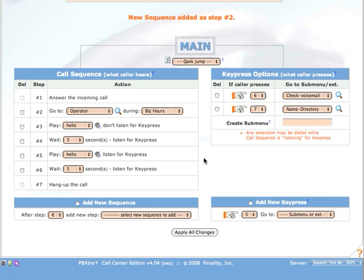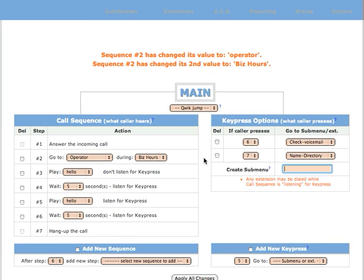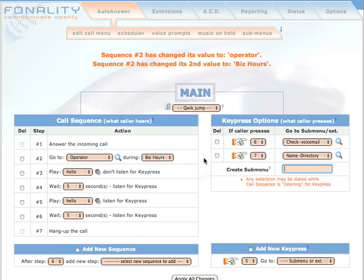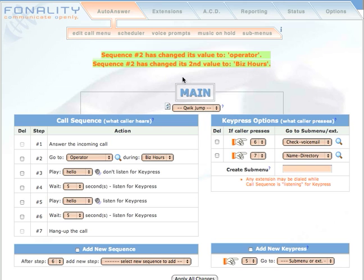And PBXtra writes your configuration and lets you know, in orange text at the top, that your changes have successfully been applied.